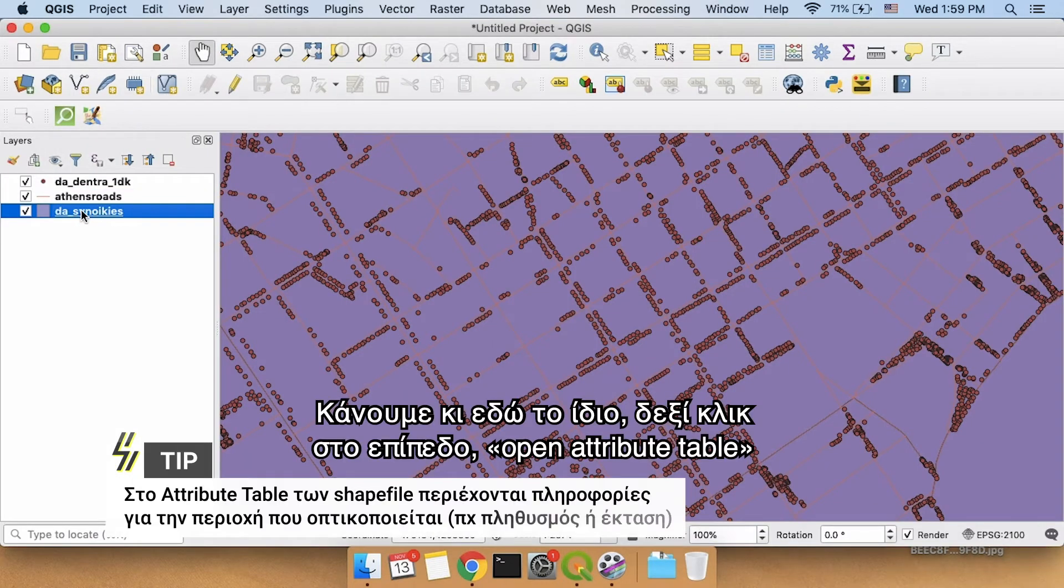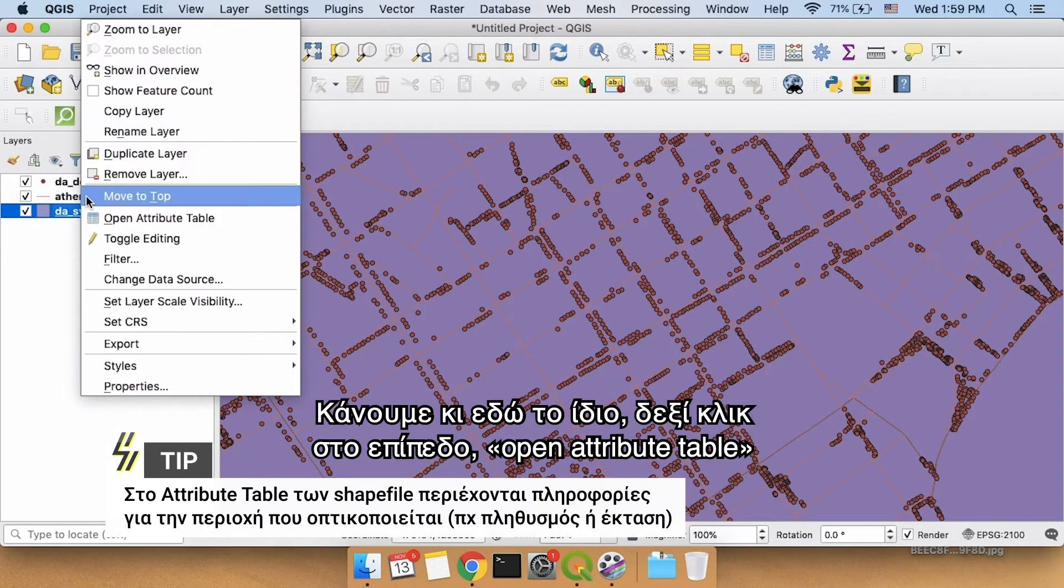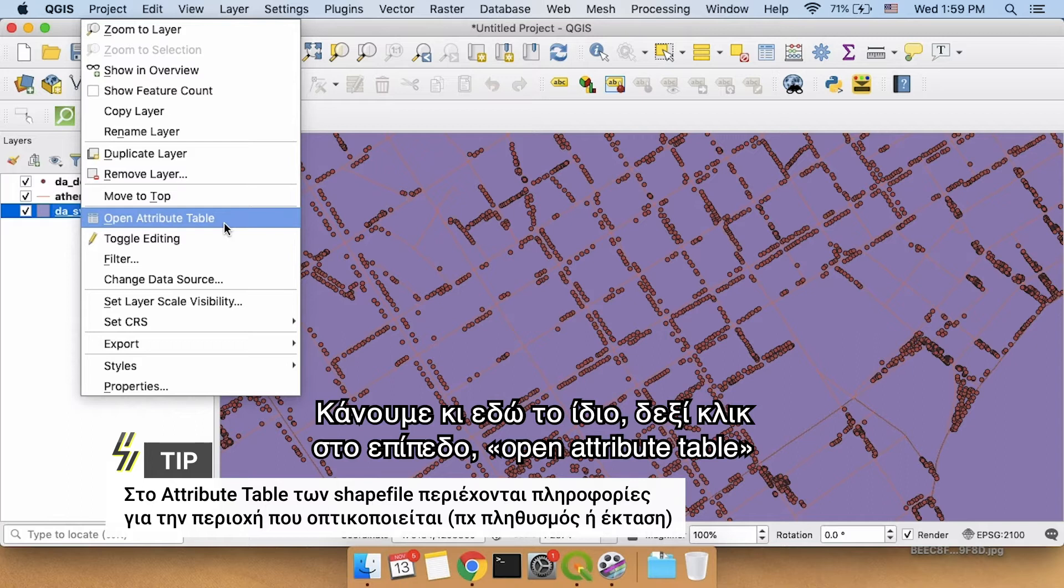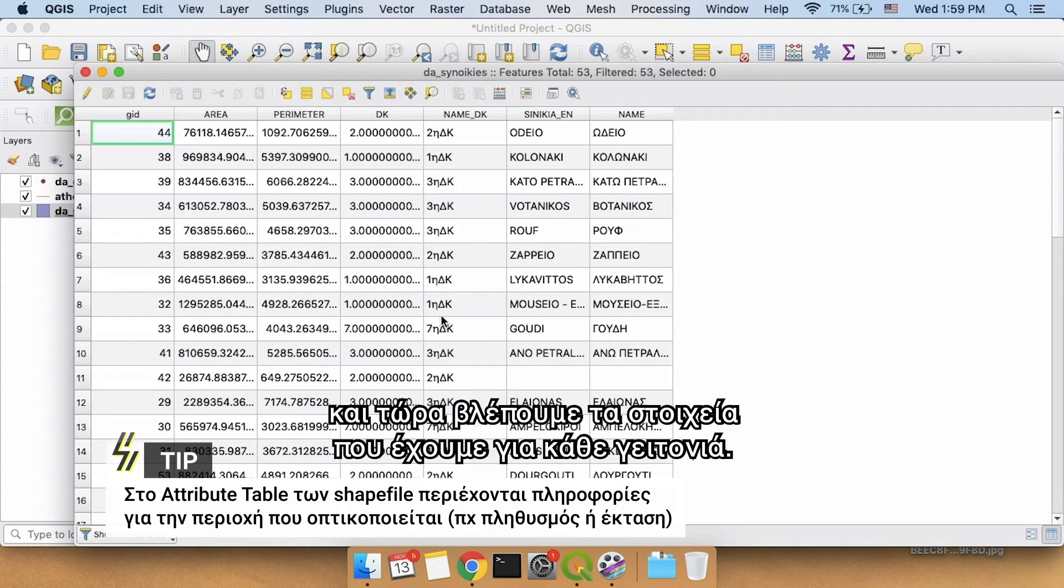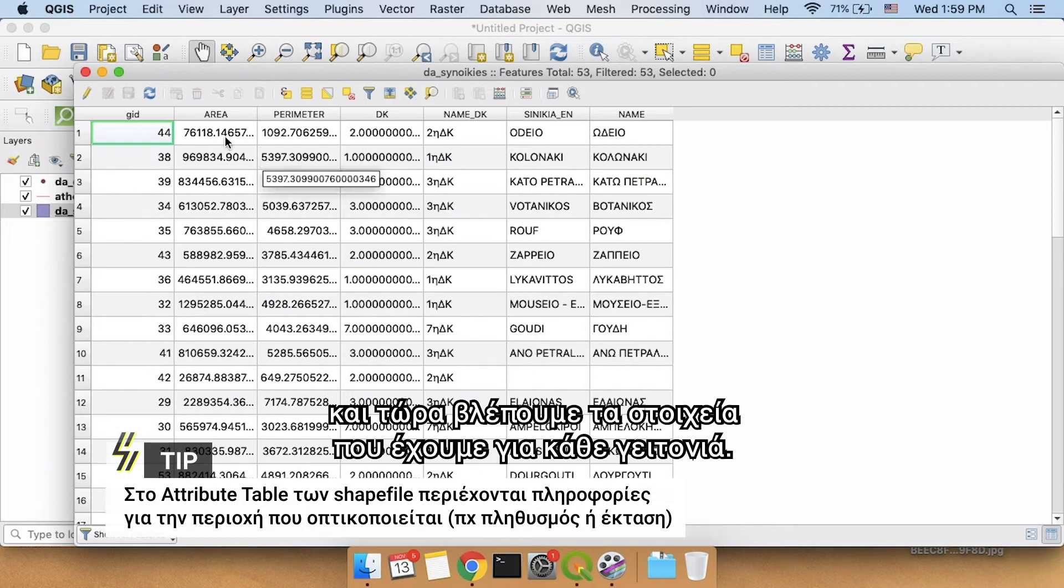Do the same thing right here, right-click the layer, open attribute table, and now we see the information that we have on each neighborhood.